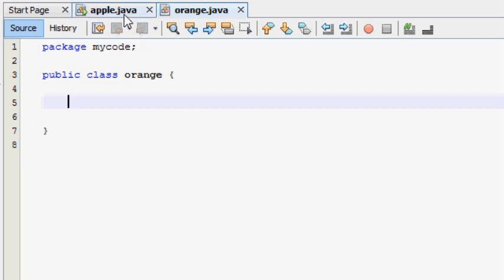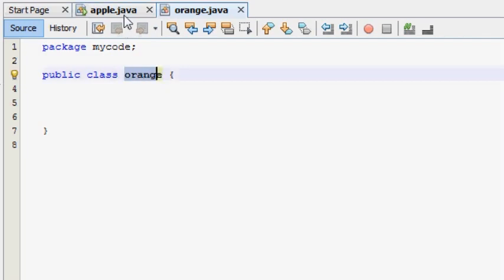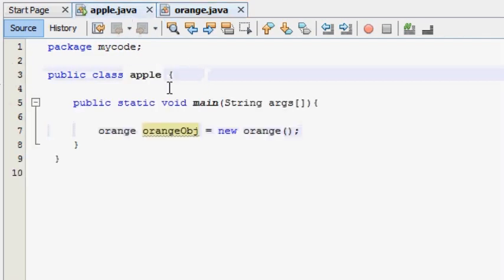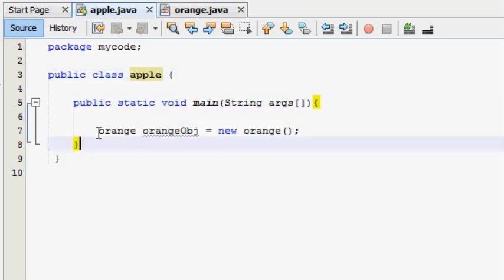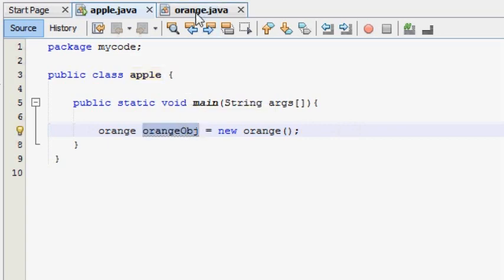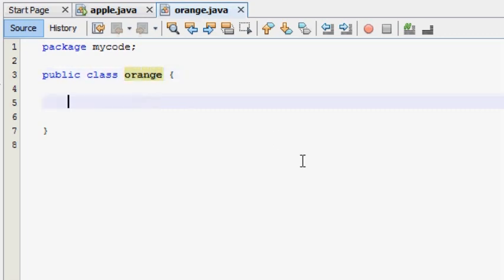If we are going to change the class, we will change the class in orange. In the main method, we will change the object in orange and use the class in the same class.